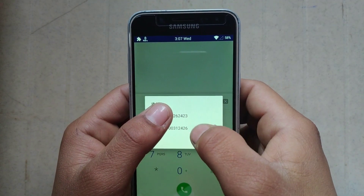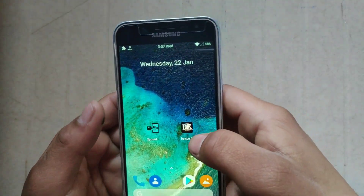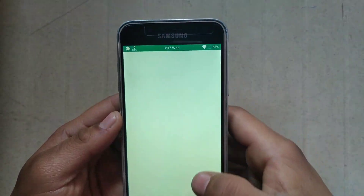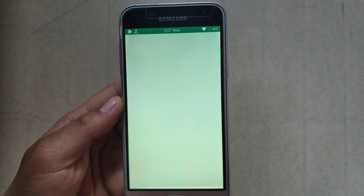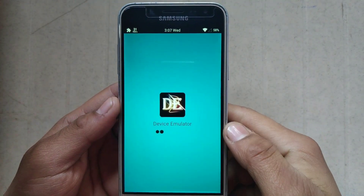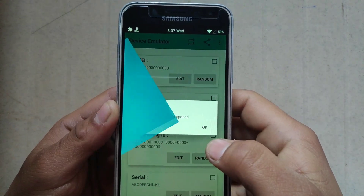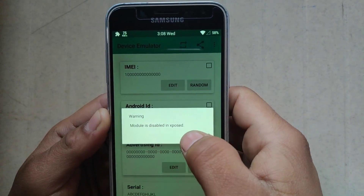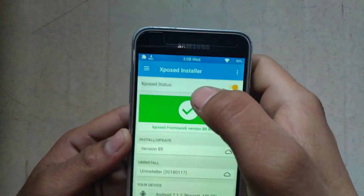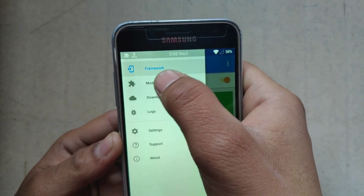Just watch the last 2 digits — like 23 and 26. Now open the Device Emulator app. It shows the module is disabled in Xposed. So go back and open the Xposed Installer. Click here and click on modules.